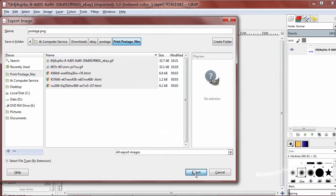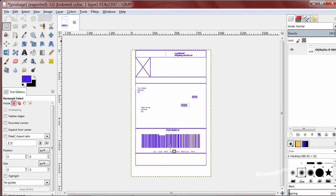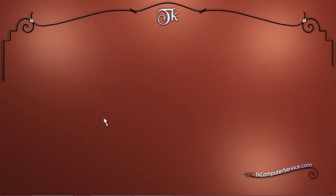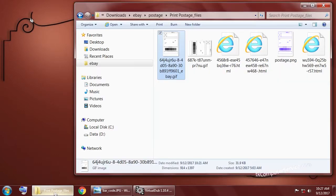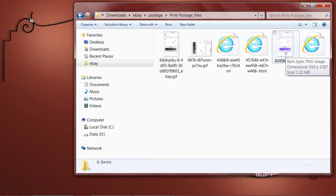And you want to make sure that your compression level is zero. We want the crispest picture that we can capture.